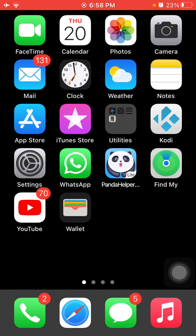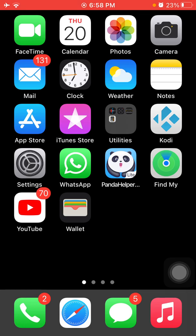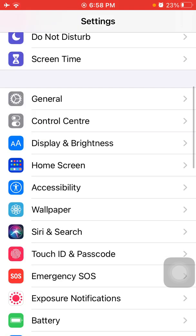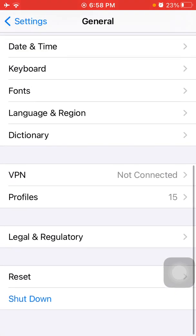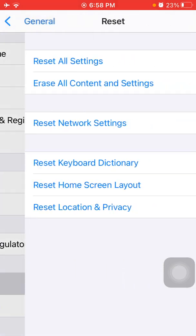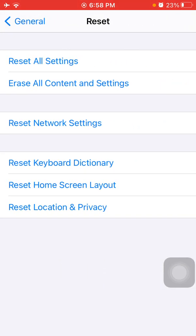After the force restart, hopefully you get rid of this issue. If you're still facing the same issue, then we go for solution number five. Go to Settings, then tap General and tap Reset.